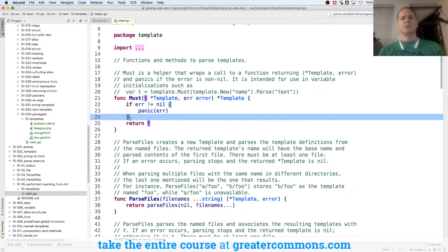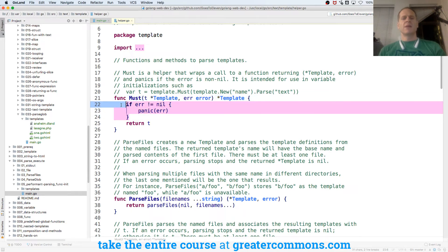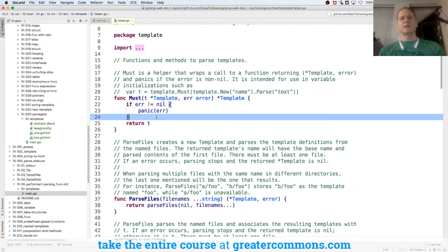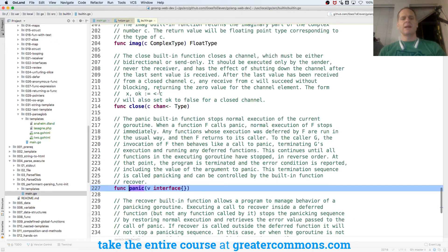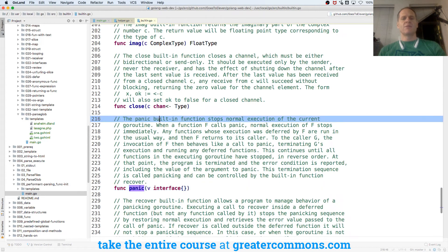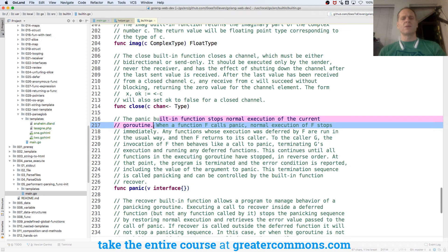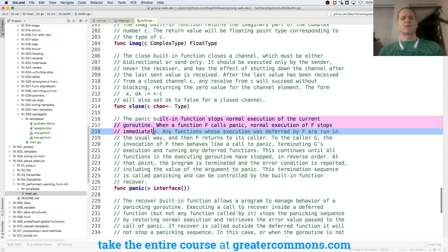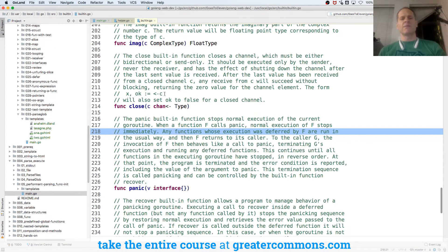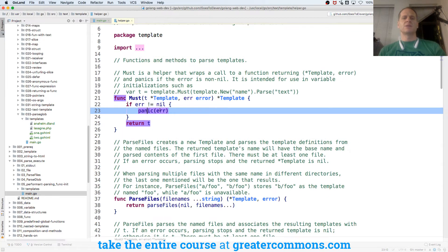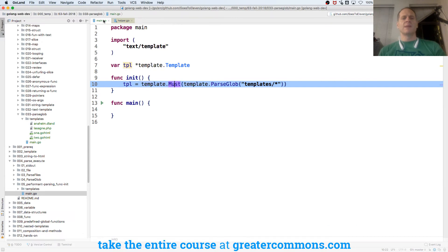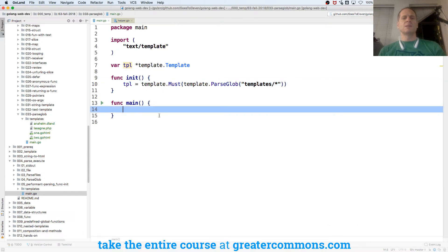And what's it do? Right. If there's an error, it panics. And panic is built in function stops normal execution of the go routine. Normal execution stops any function. So it's a lot like log fatal. So that's fine. So it just panics. And then I'm ready to use my TPL. So there's the code.